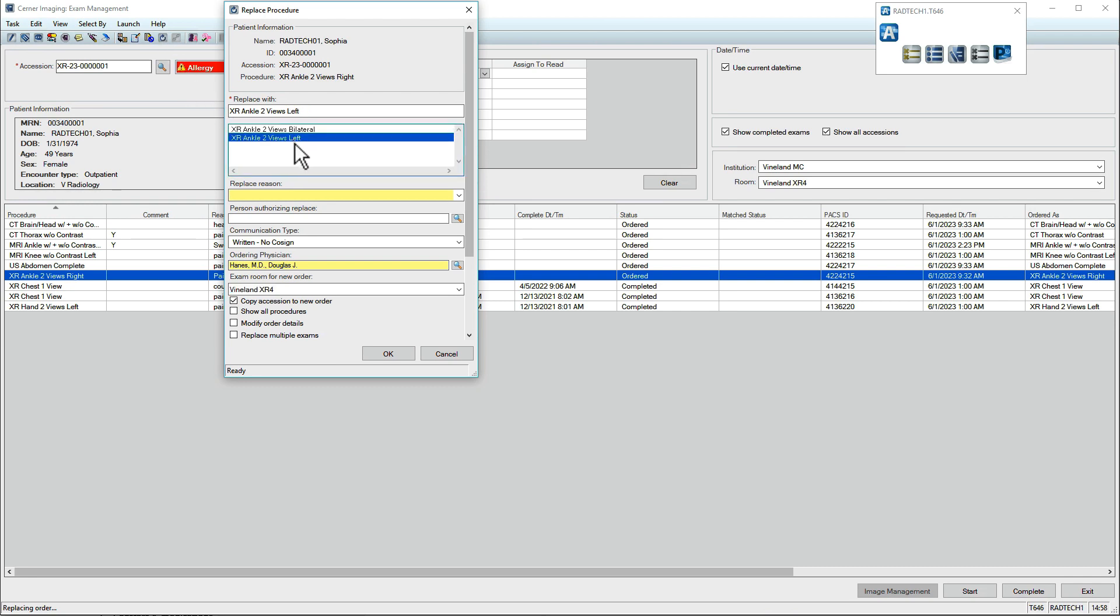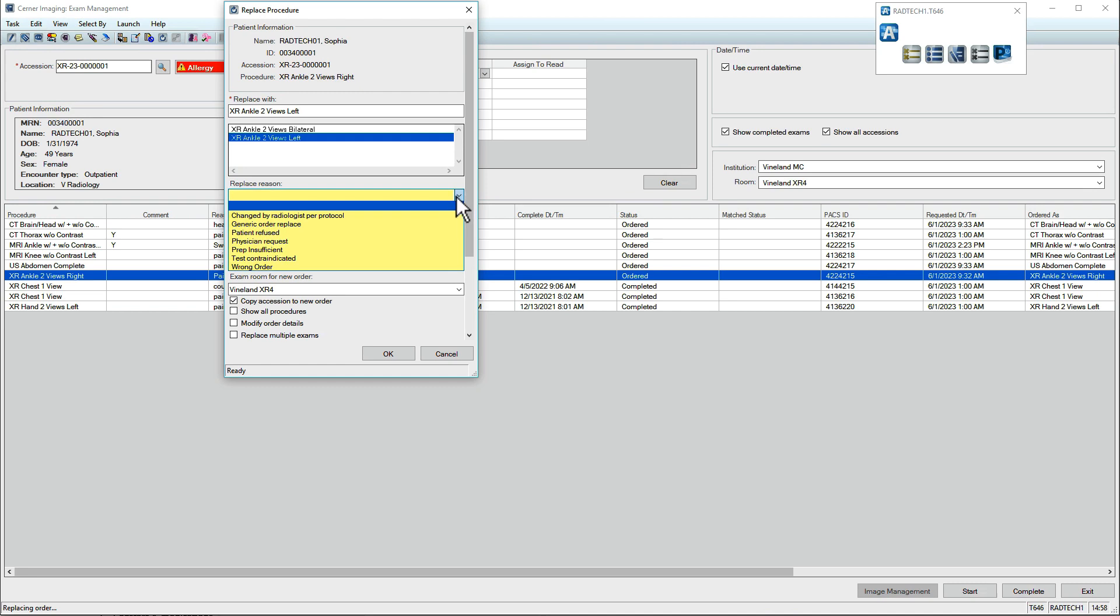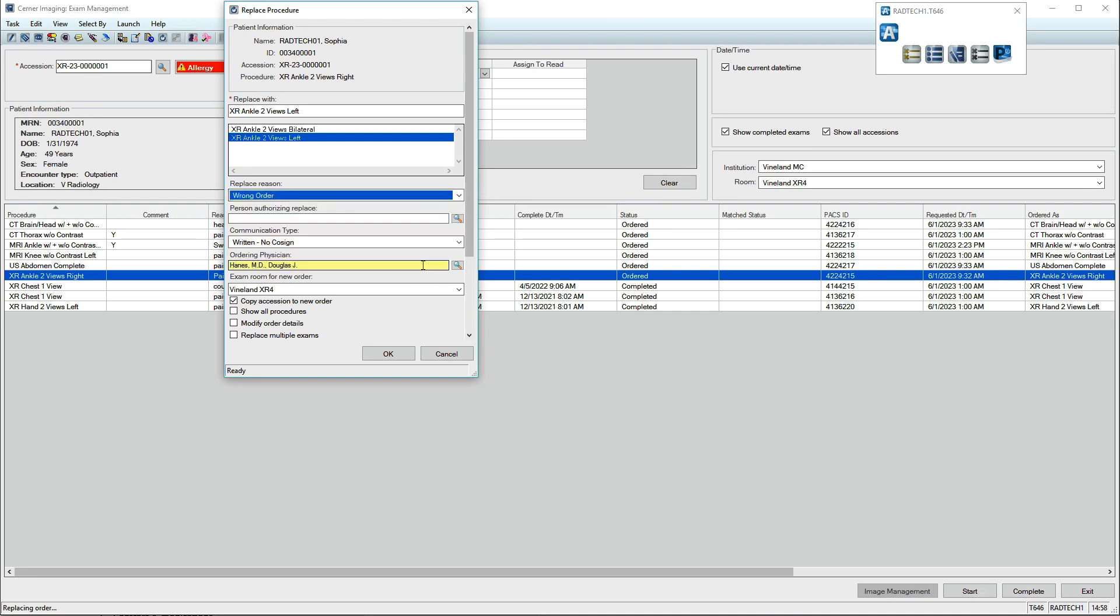If the patient requires a different exam type or a scan of a different body part, a new order must be placed. When all details are entered, click OK.